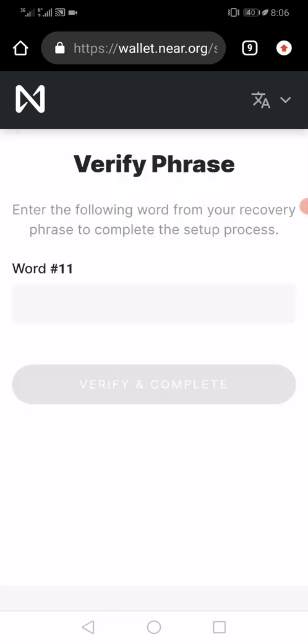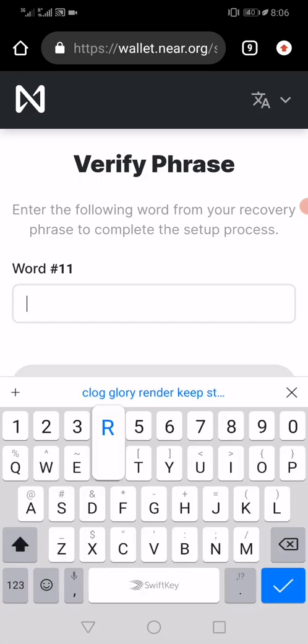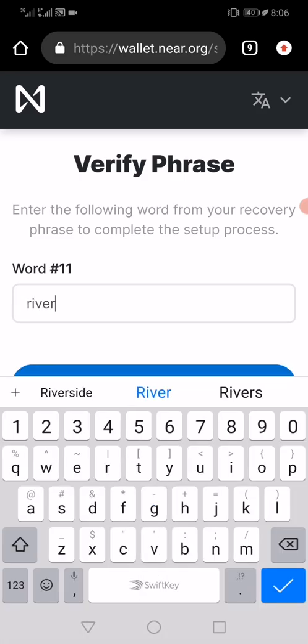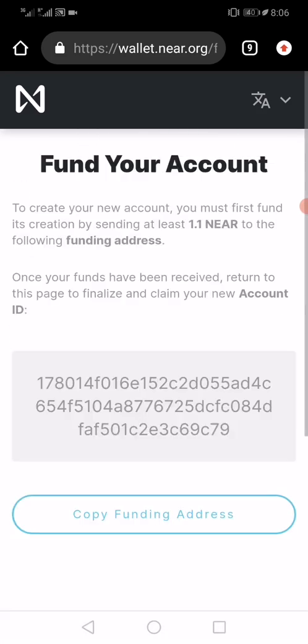Once you've done that, they'll ask you for one of the words to confirm that you've kept them safe. In my case, word number 11 is 'river.' Now I'll verify and complete. Once I do this, my account has been created.